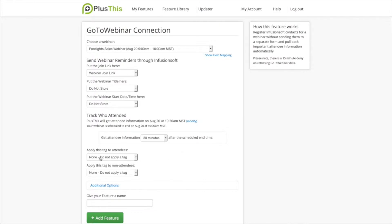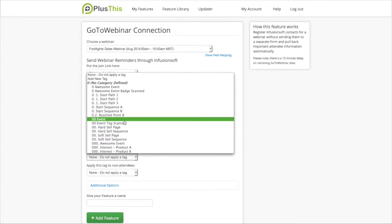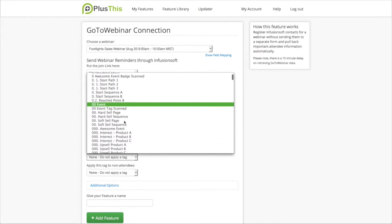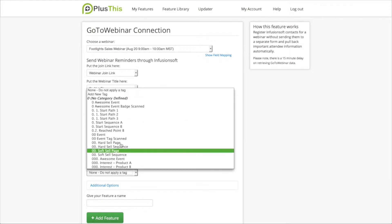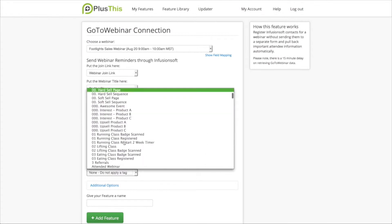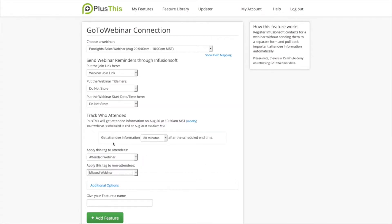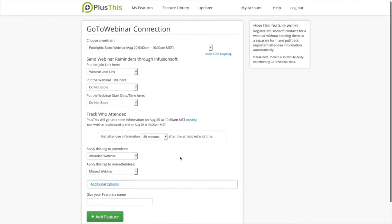And what it's going to do is it's going to apply tags to the people that showed up and the people that didn't show up. So I'm going to choose first from the apply this tag to attendees field. I'm going to choose the tag that I want to apply to the attendees, which is attended webinar. And then I want to apply a tag to the people that didn't attend, which is didn't attend webinar or missed webinar.